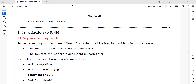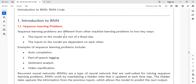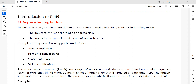If you want to solve sequential learning problems, recurrent neural networks are more suitable. Examples of sequential learning problems include auto-completion, parts of speech tagging, sentiment analysis, and video classification.